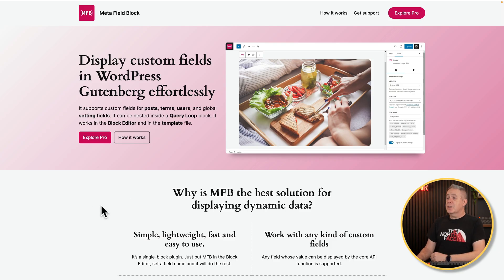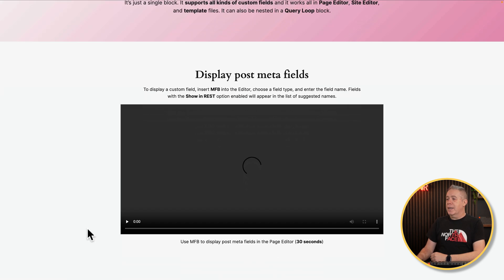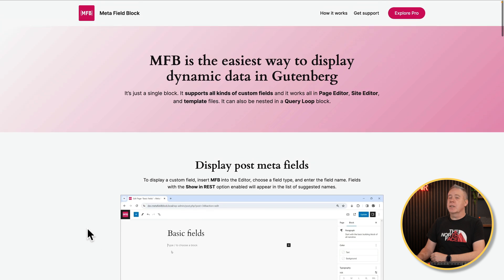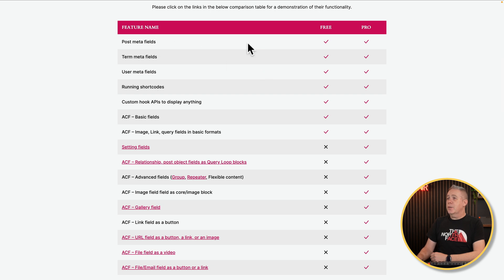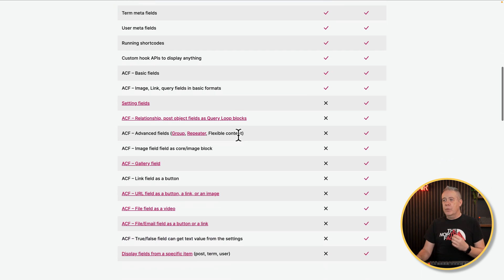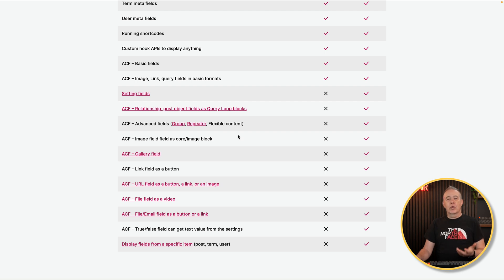It's very simple, and if you've used dynamic data in any other tool you'll know how this all works. This is just the basics of what you can do. Looking at the website, it gives you some information about how it works — there are a couple of videos, though they focus more on the pro version. If you go and take a look at Explore Pro and scroll down, you can see the difference between the free and pro versions. In the free version you get post meta fields, term meta fields, user, running shortcodes, API hooks, images, links, query fields, and basic formatting. The pro version adds far more options including setting fields, relationships, group fields, repeater fields, and gallery fields — giving you much more comprehensive designs with Gutenberg full site editing.